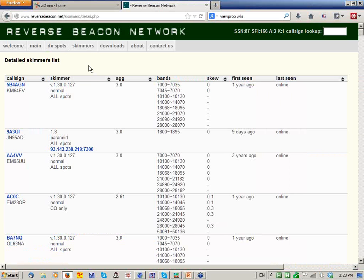Question from Randy, AA8R: would there be a good resource for a beginner, someone just starting to dabble in this? There's a tutorial on using the RBN on the RBN blog — it's reversebeacon.blogspot.com. I just put it up about a month ago, so it's pretty current. That's probably the best place to start.